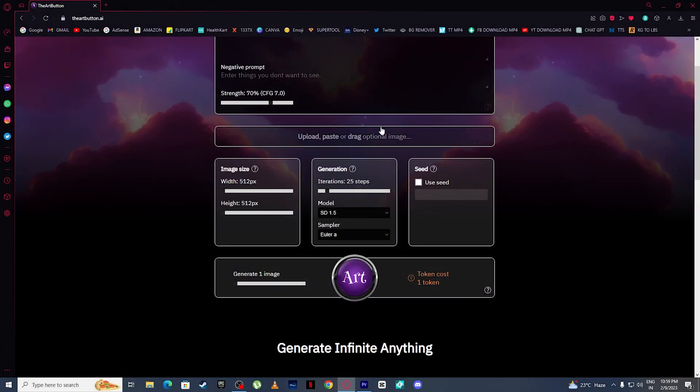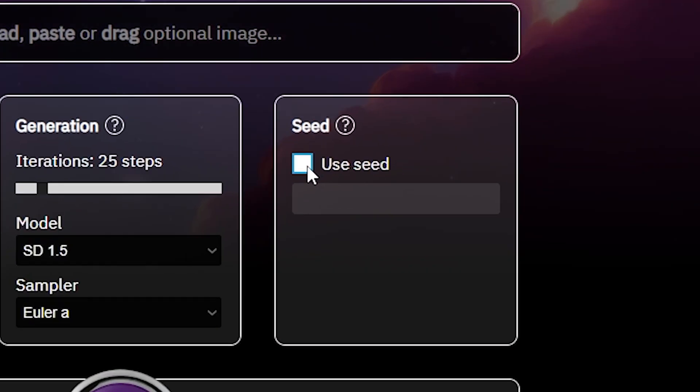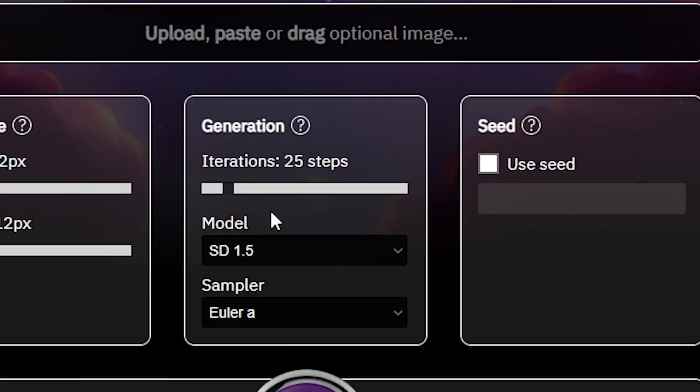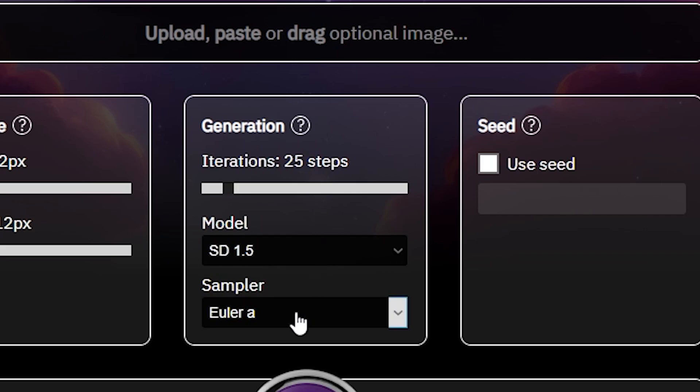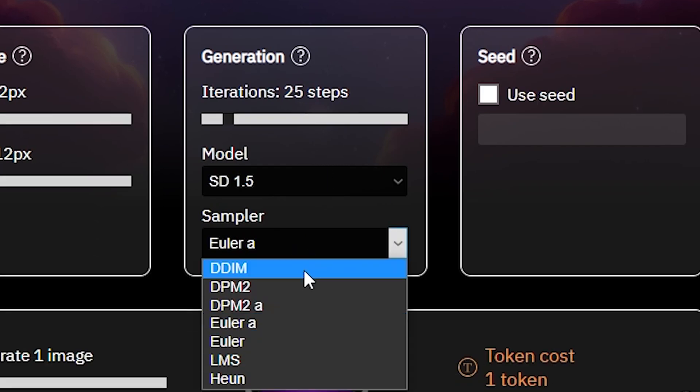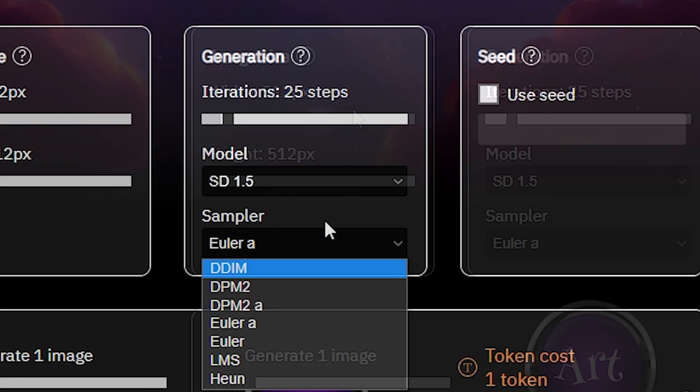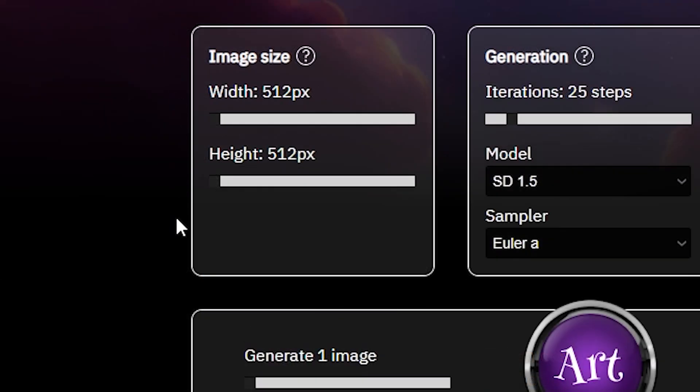You can also use the seed prompt and increase the steps of iterations. Not just that, you can change the models and samplers, and here you can increase and decrease the image width and height.